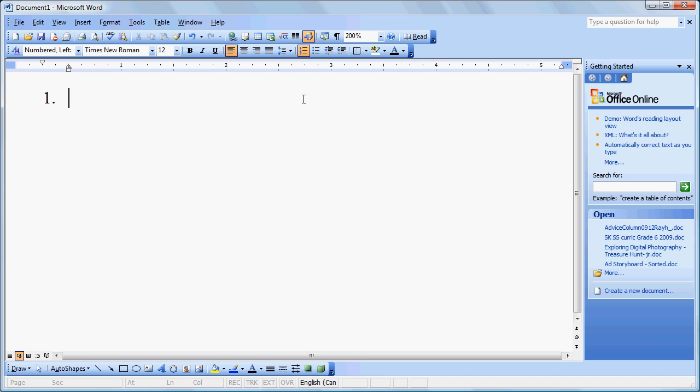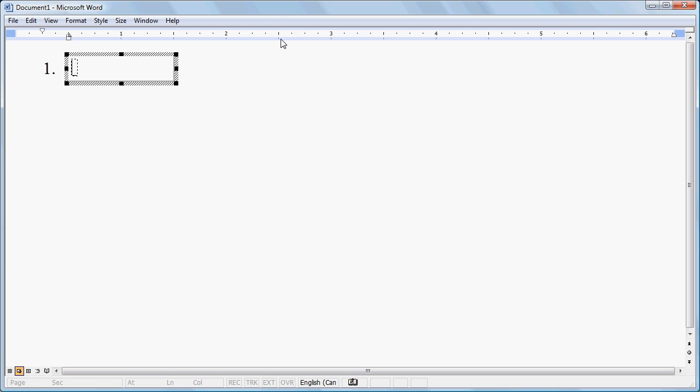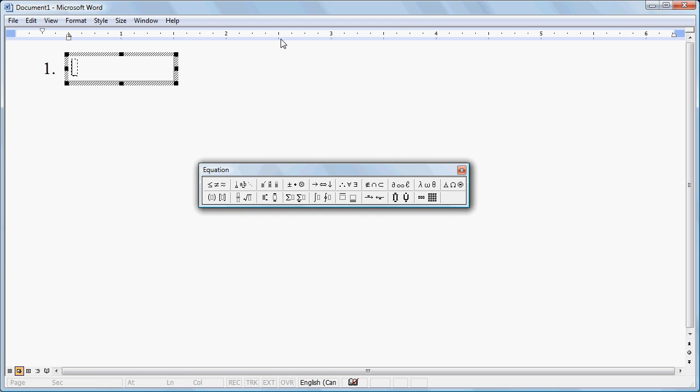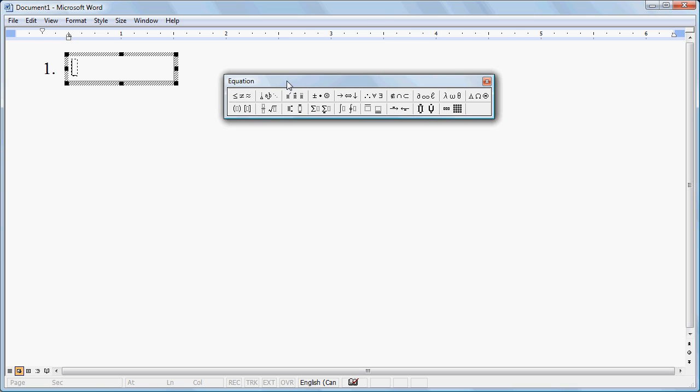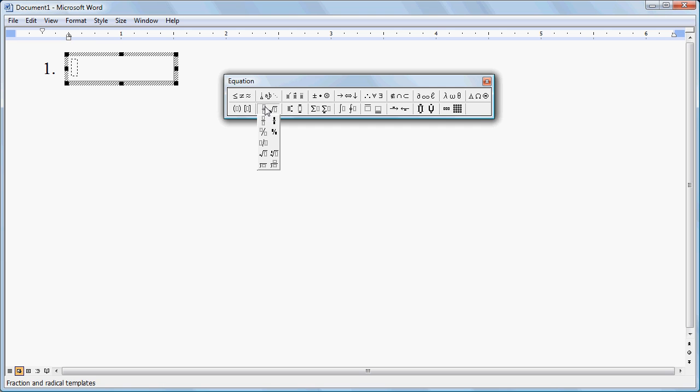Now we're going to add our equation. To do that, I'm going to click here. Here is our toolbar of the types of things we can add. I'm going to start by going to the Fractions and Radicals section, and I'm going to create a fraction.